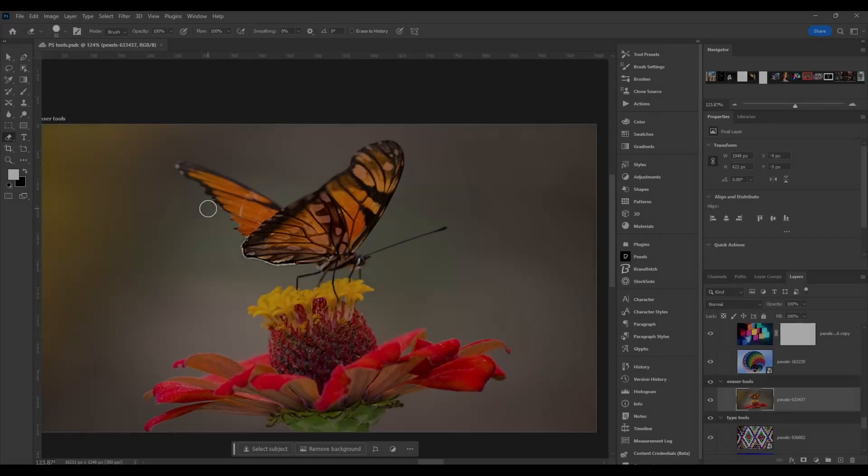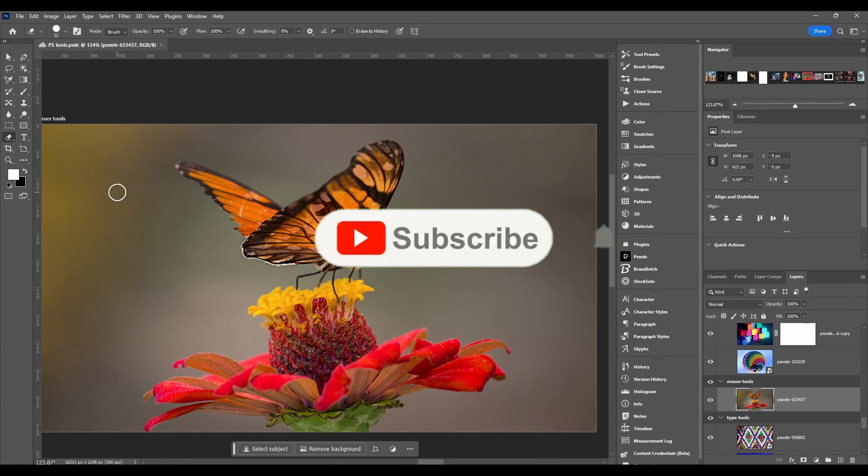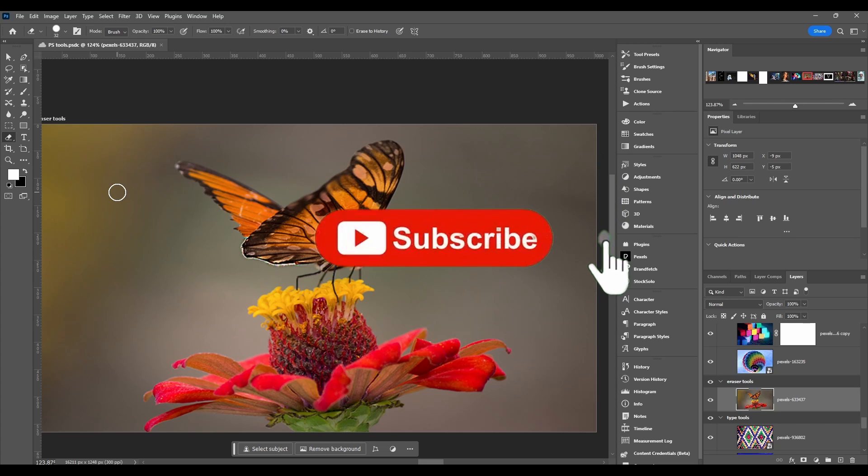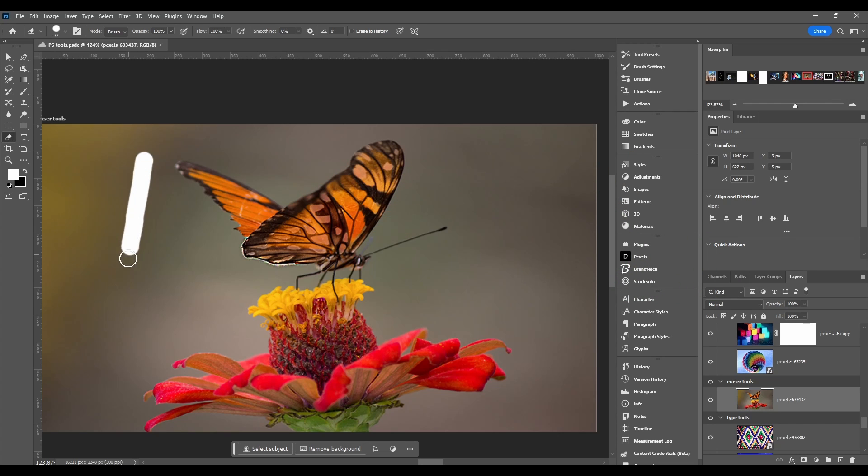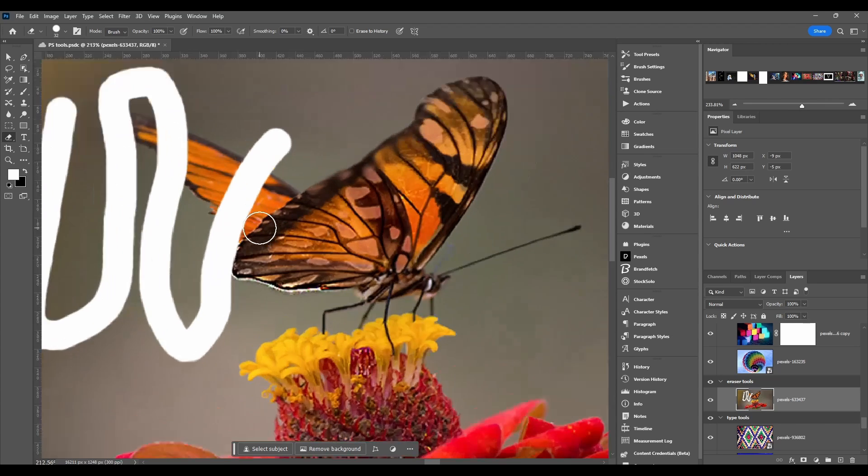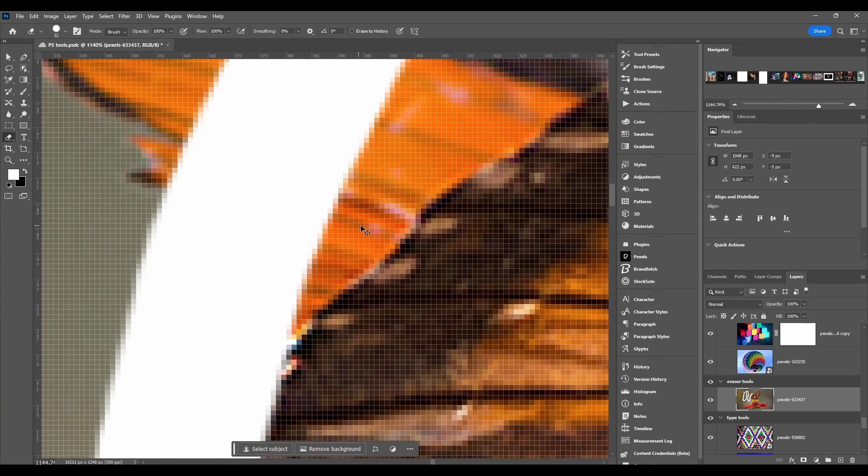The eraser tool in Photoshop is basically a brush that erases or removes pixels as you drag. You can see whenever I click down it just removes the pixels. If we zoom in you can see it actually removes them.